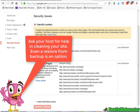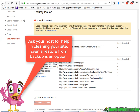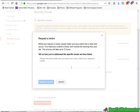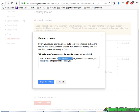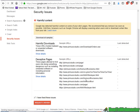I went ahead and deleted all of this already. Once you've done that, click on 'I have fixed this issue' and then 'Request a Review.' In here, request a review. You can simply say that the site was hacked, you have scanned the site, removed the malware, and have changed the password. And that's pretty much it. Then click on 'Request a Review.'